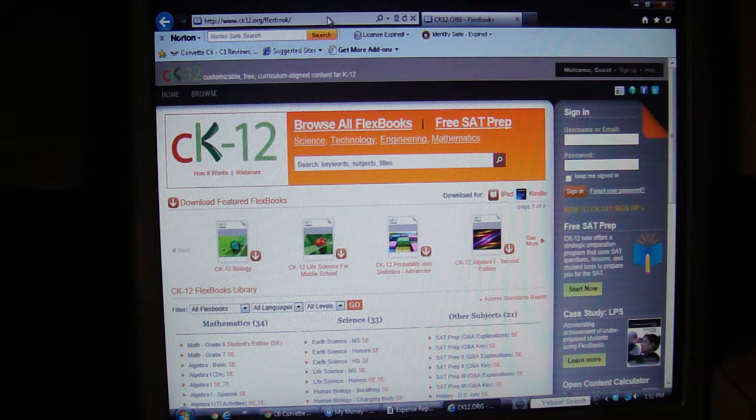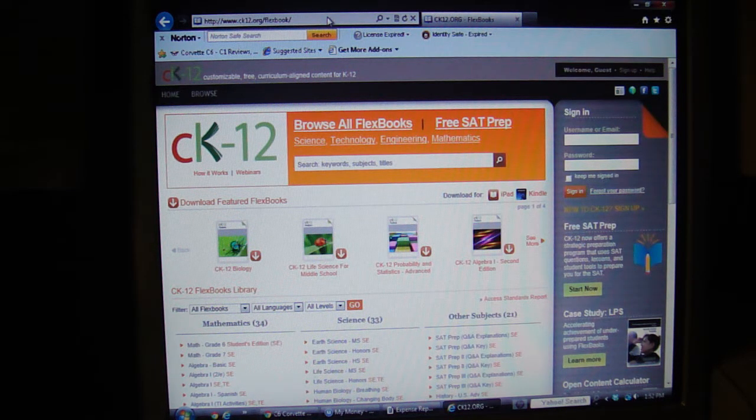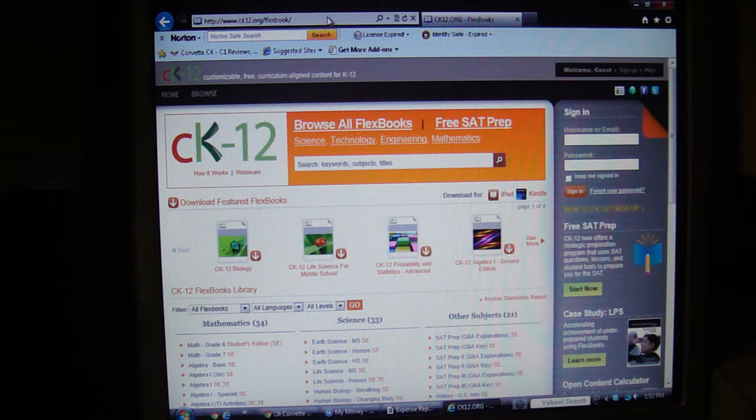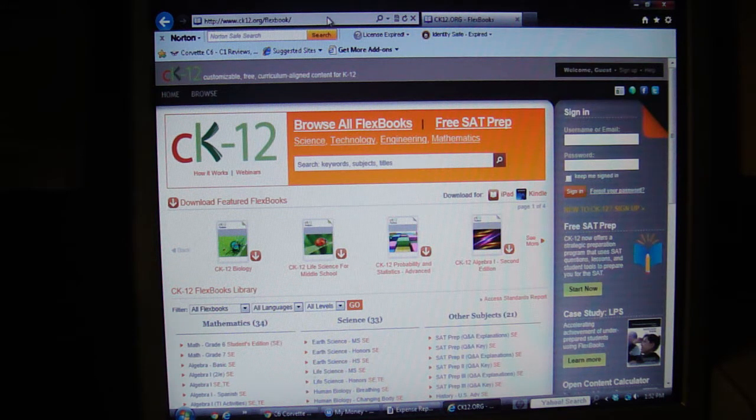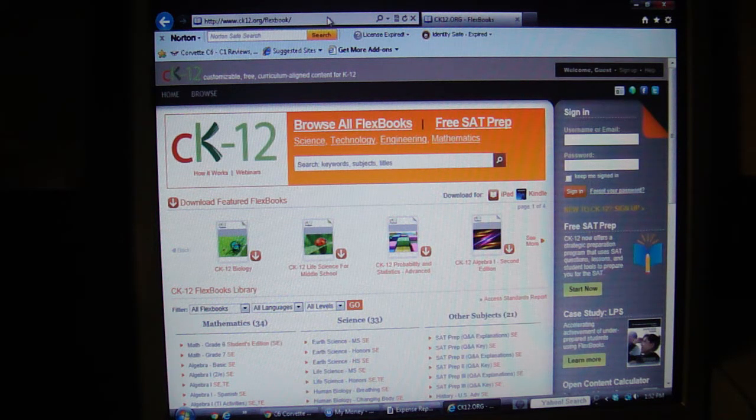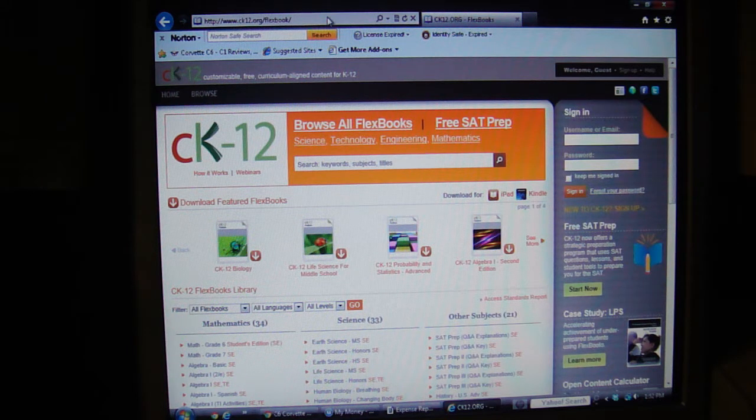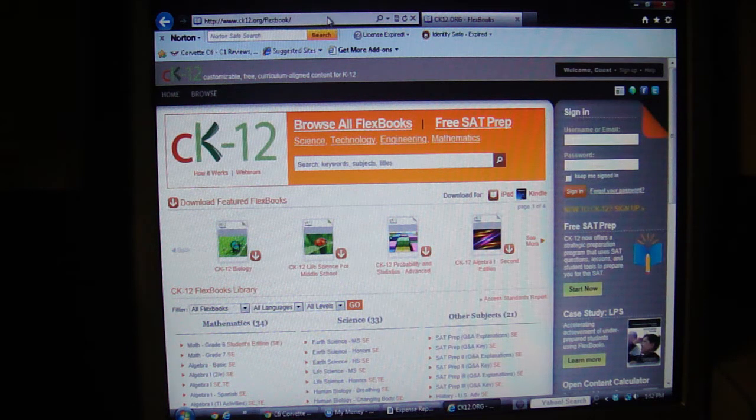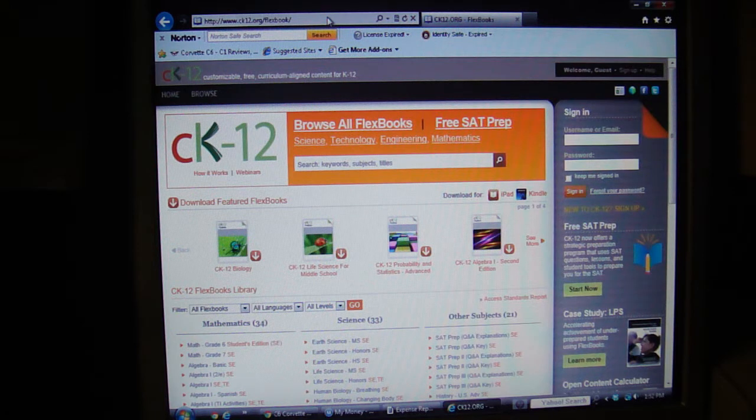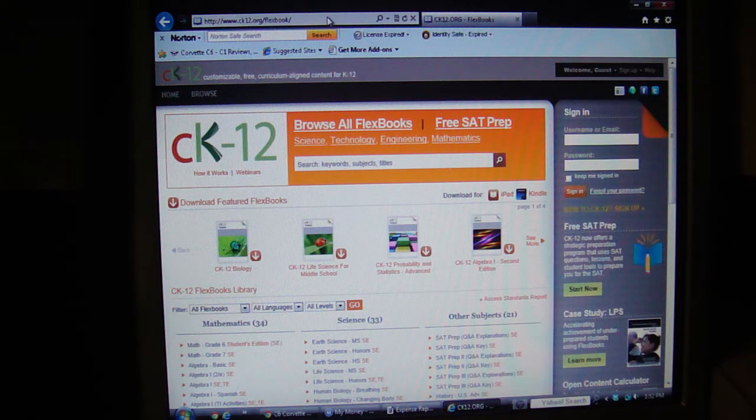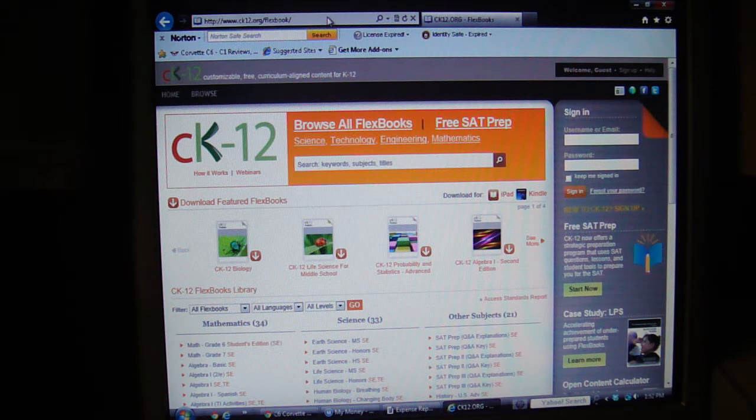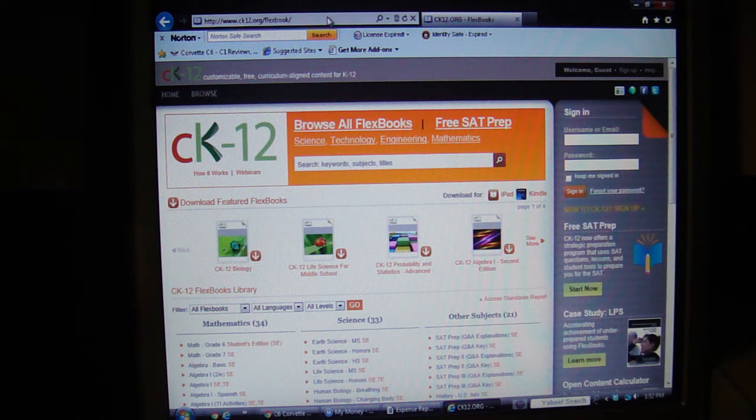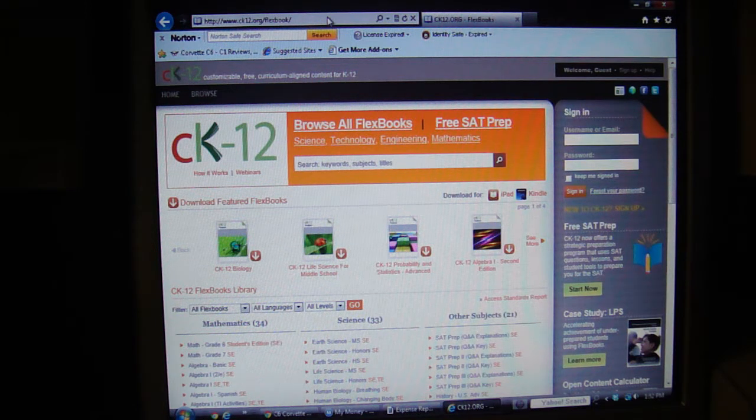What makes this website really neat is that it allows you to create and customize your own textbook. You can include as many or as few chapters in your textbook as you choose. You can even customize the text within those chapters. It's a very customizable textbook, and for that reason CK12 calls these flexbooks.